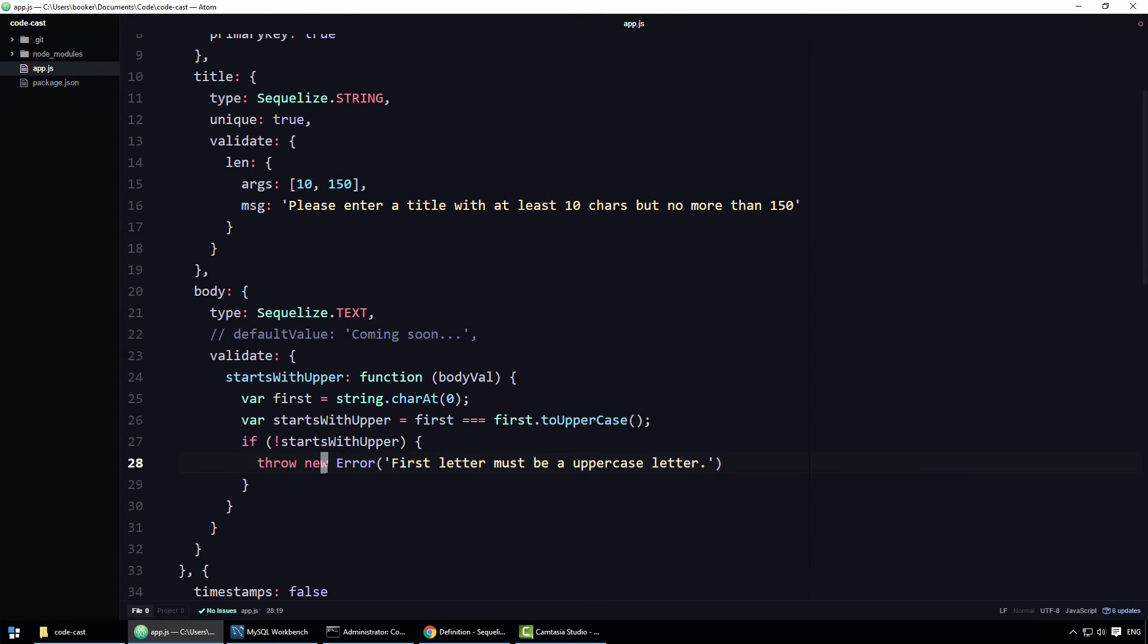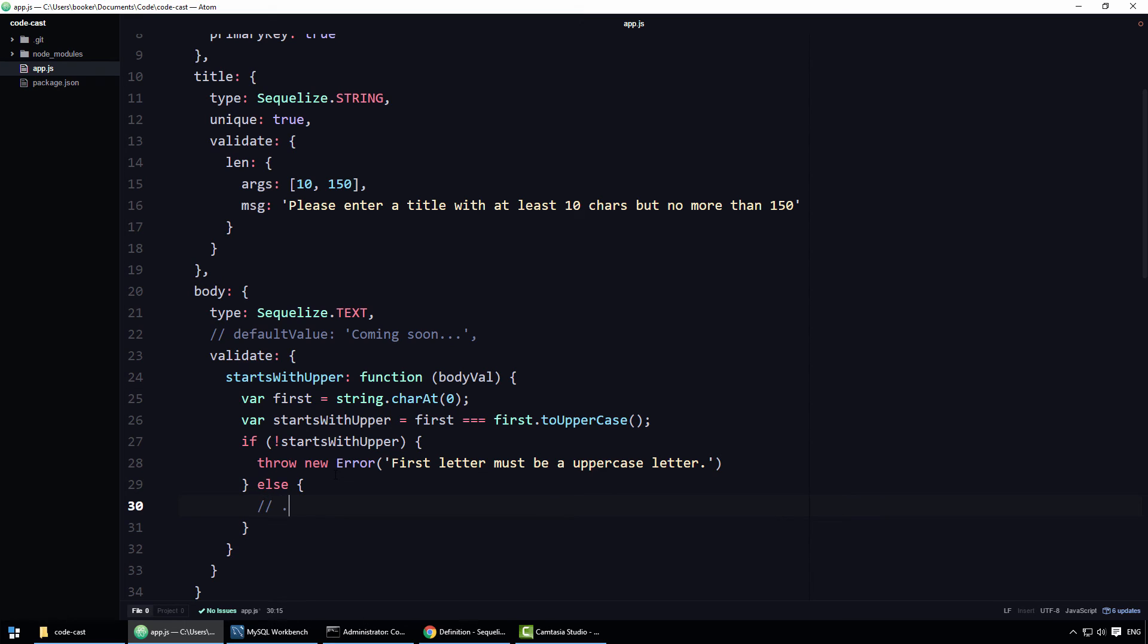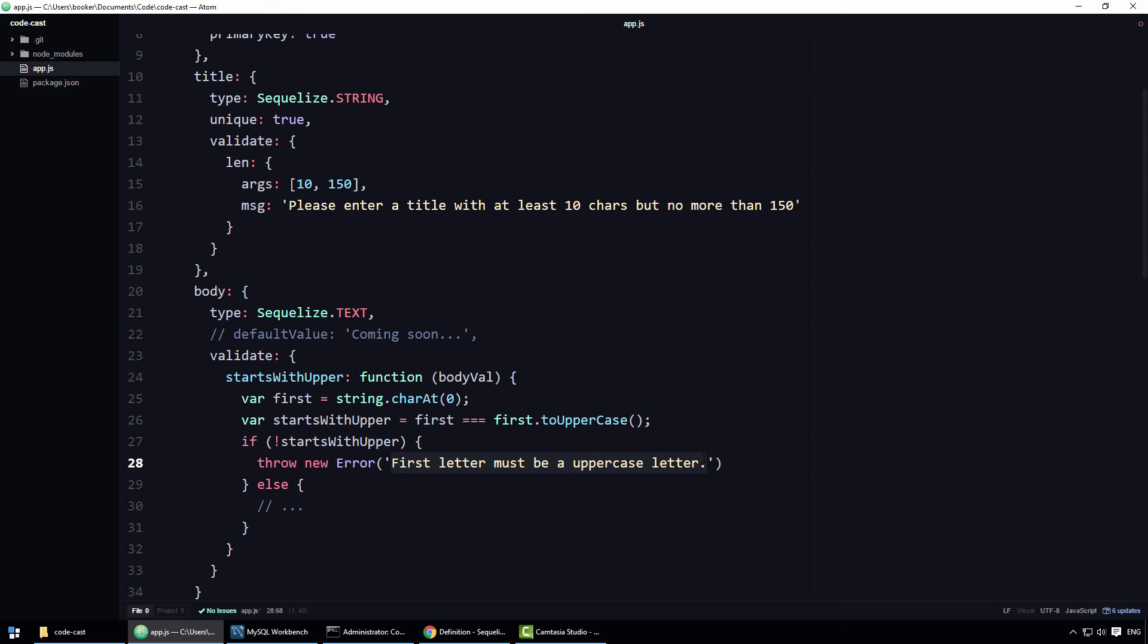If the first letter is an uppercase character, we're not going to do anything. And yes, this else statement doesn't really do anything, but I include it because it's instructive. In summary, if the given value is invalid, you should throw an error and specify for that error a custom error message. However, if the value is valid, you simply don't do anything. As far as Sequelize is concerned, if your function does not throw an error, then the value must be valid.